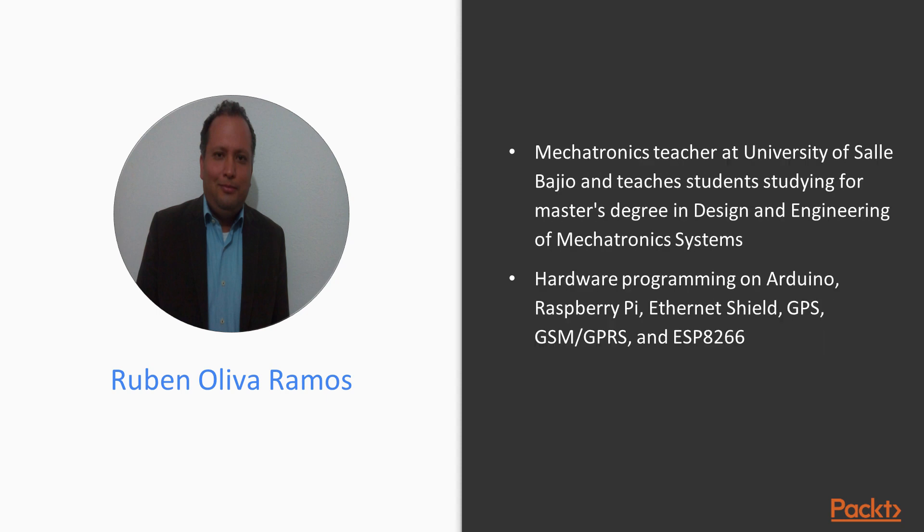He is a mechatronics teacher at University of Saltillo and teaches students studying for their master's degree in design and engineering of mechatronic systems.